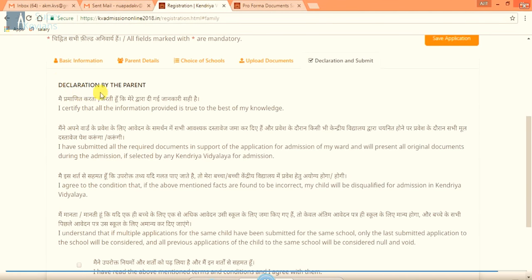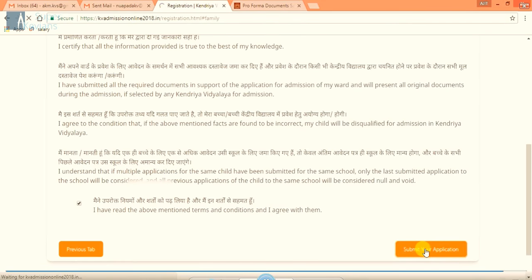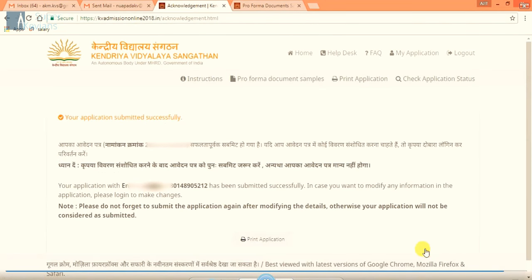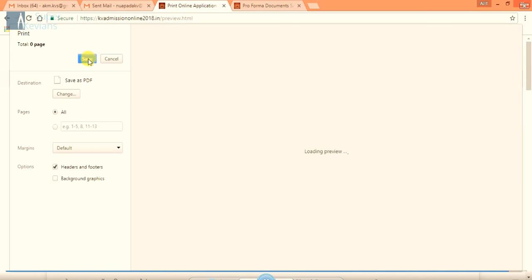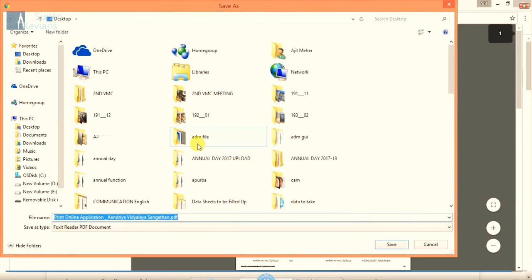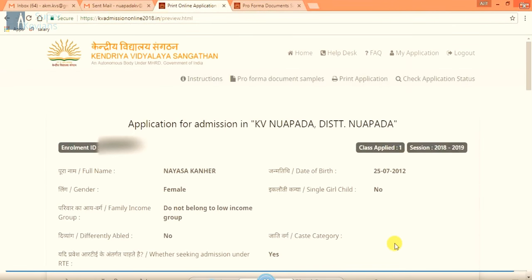I certify that all information provided is true to the best of my knowledge. So I have read all the above mentioned terms and conditions and I agree with them. And then we will finally click on submit your application. After submit your application we will get the command your application is submitted successfully. You can print it also. You can save it in your desktop. In future you can print it also, you can give it any name to it. So you can now see your applications.